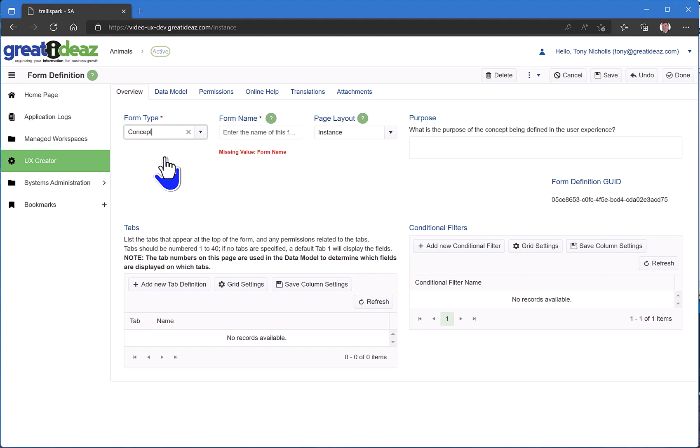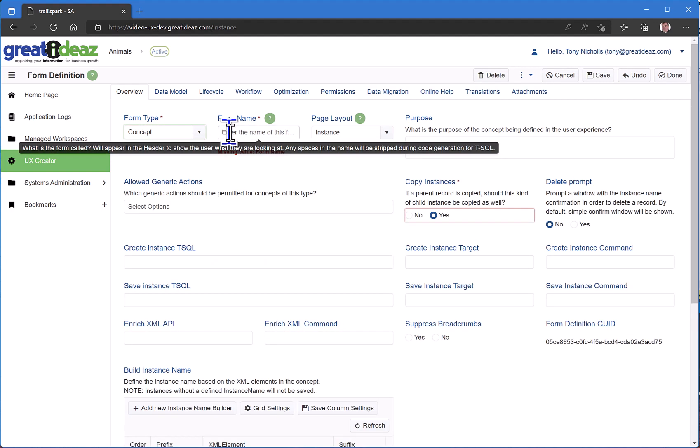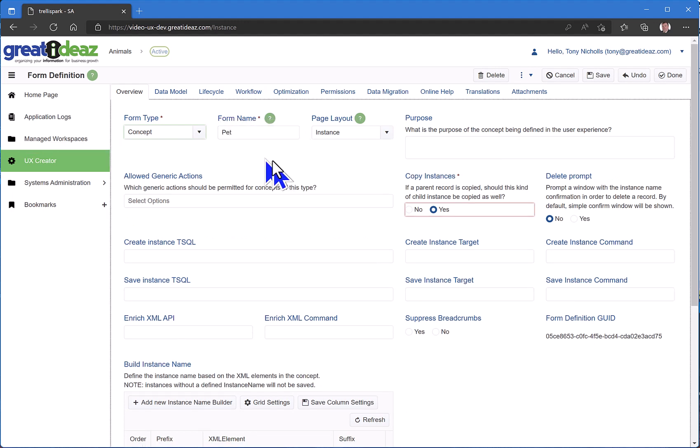Essentially a concept is used to create instances of records. I'm going to create concepts of type pets. Now what I want to do is I want to at least capture the name of my pet.